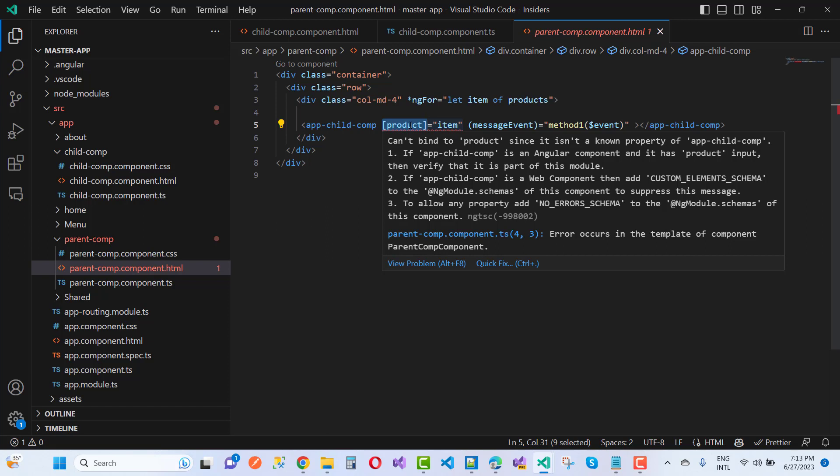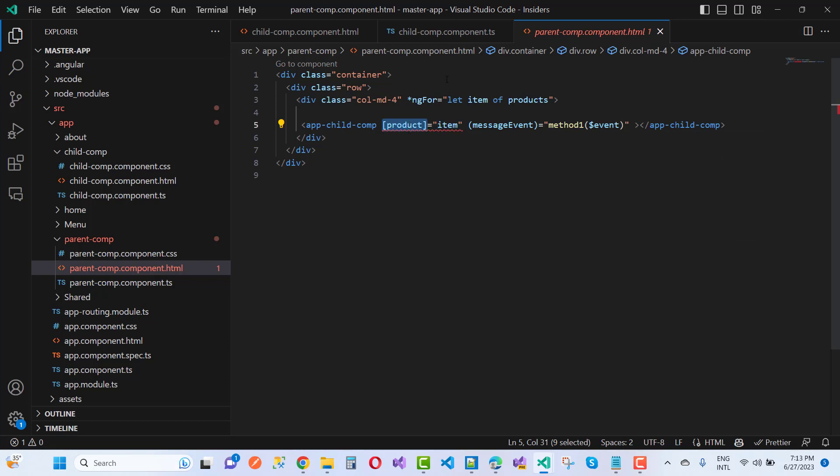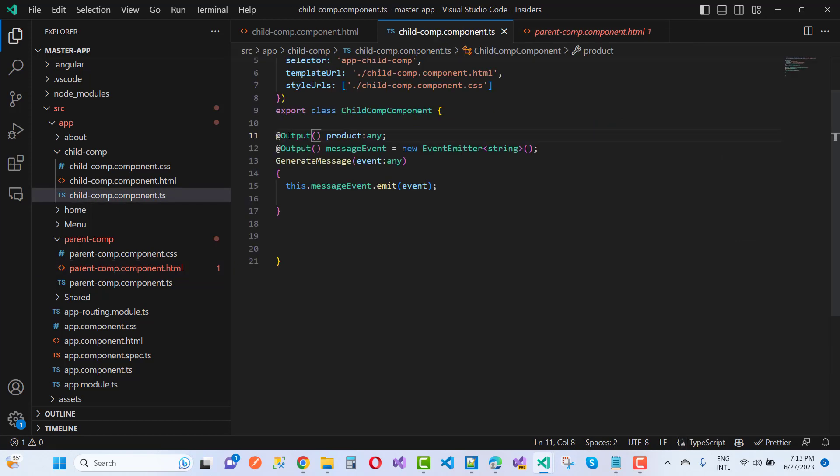Parent component.ts - the error occurs in the template of the parent component. So how to fix this? By making it an input decorator type property.